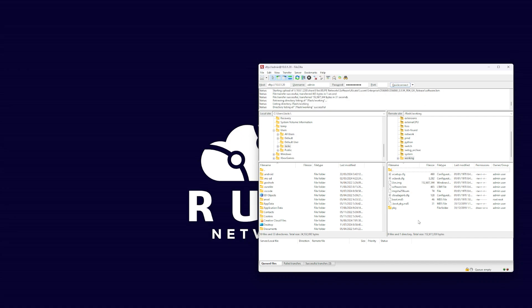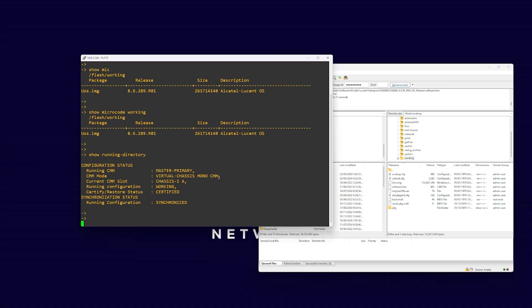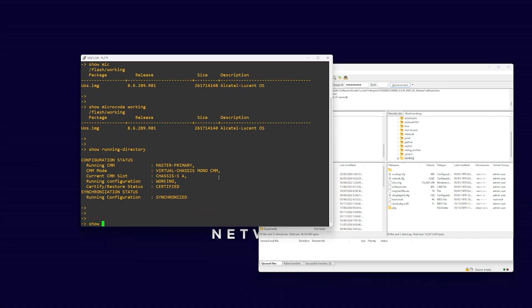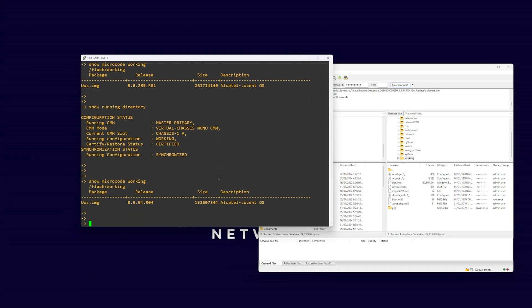Once the file transfer has completed, we now want to verify the loaded microcode version. To do this, issue the command show microcode working. You should now see the version of code you are upgrading to.